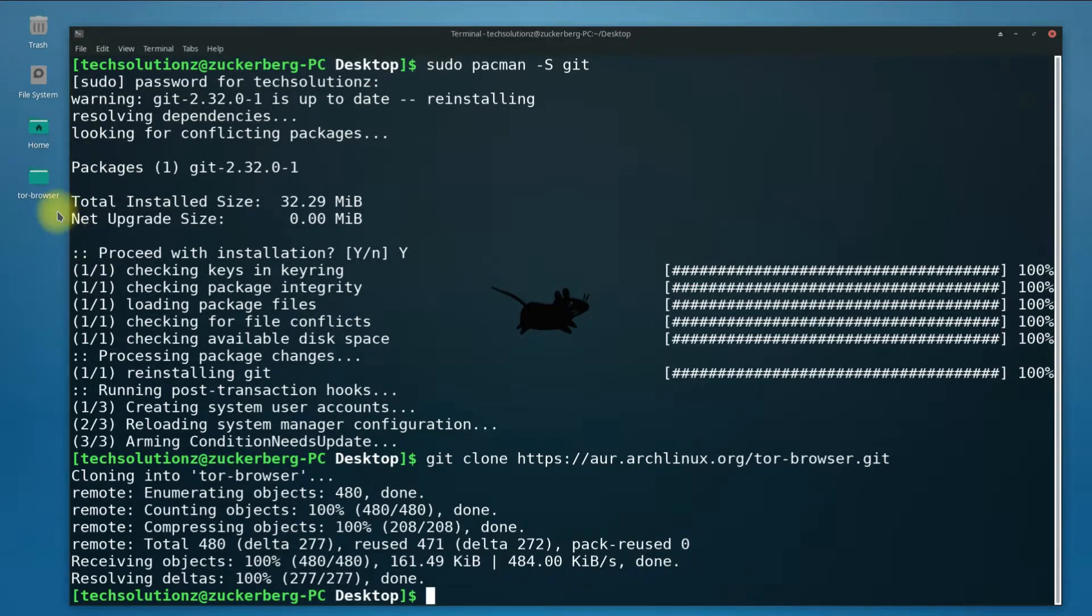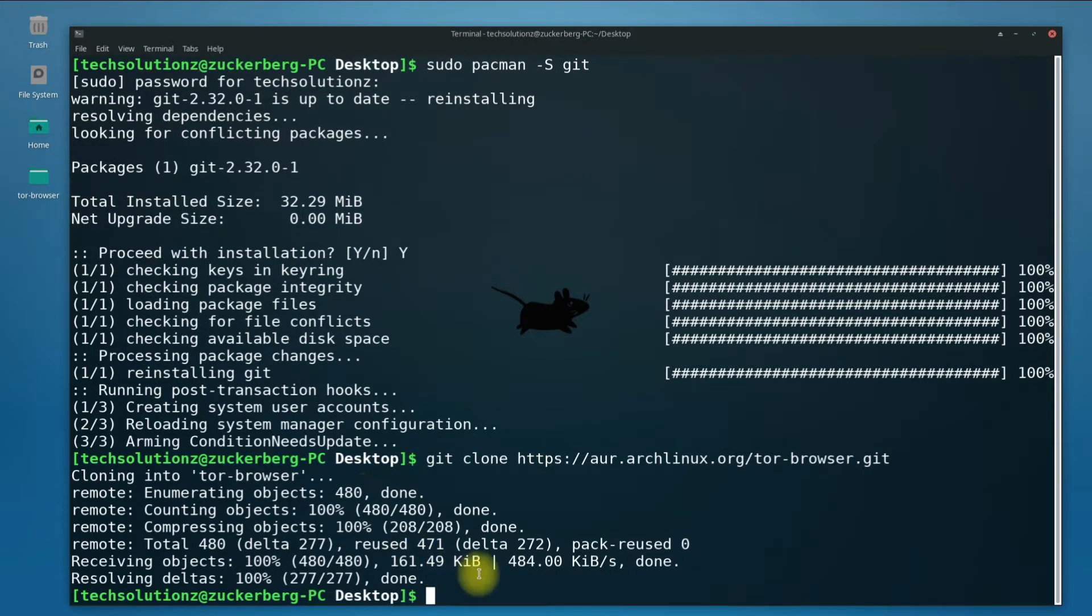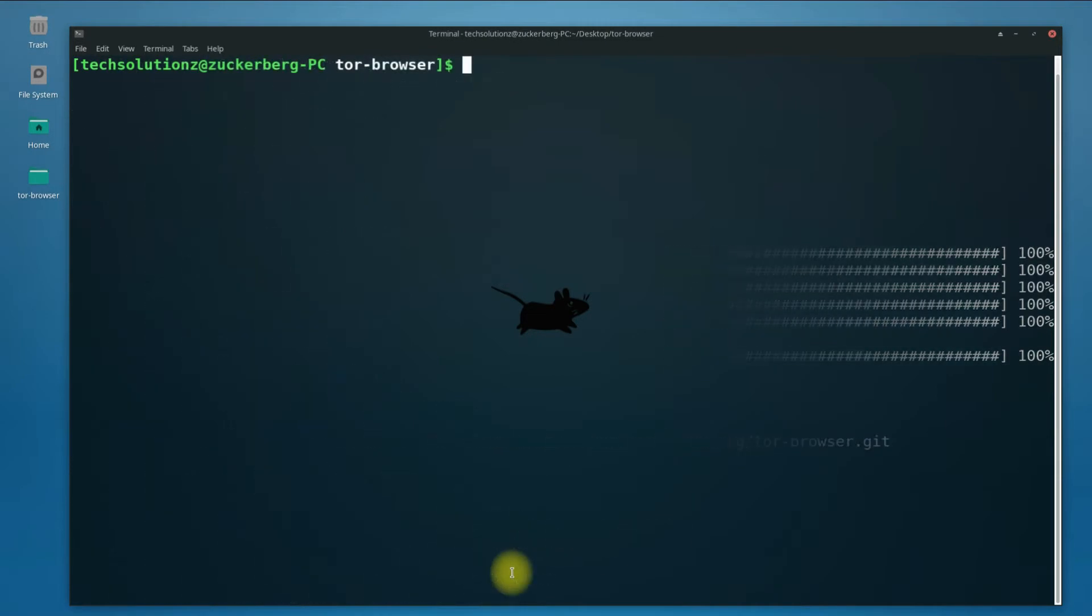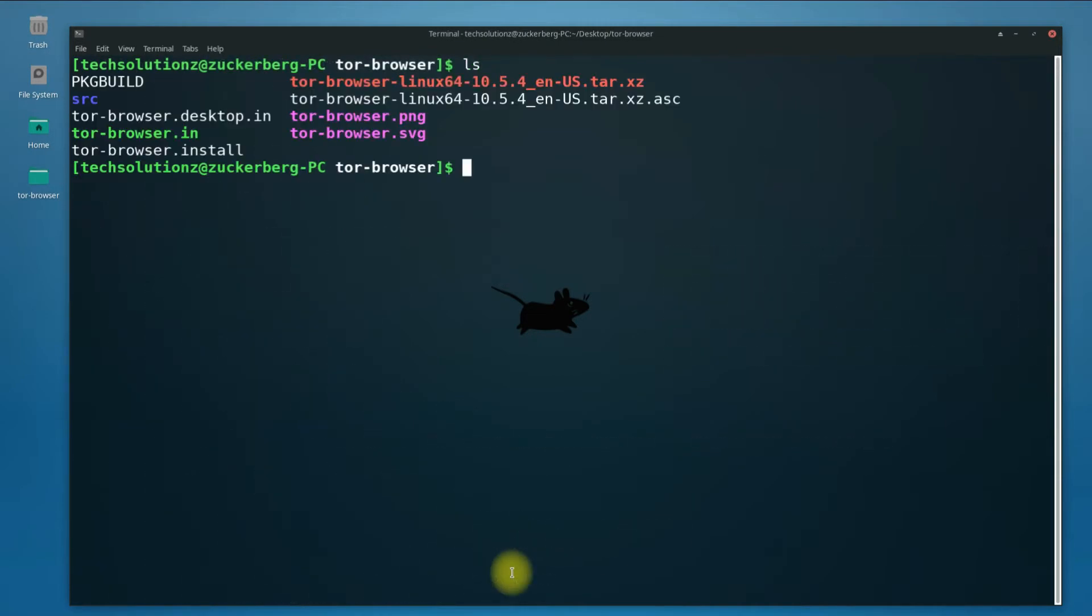You must be seeing a new folder has been created on your desktop with the name Tor Browser. Let's change directory to this folder to start building the install package. Use cd command to do so.